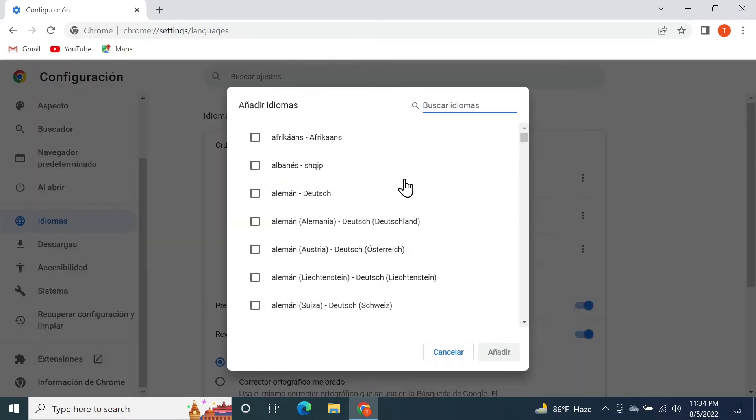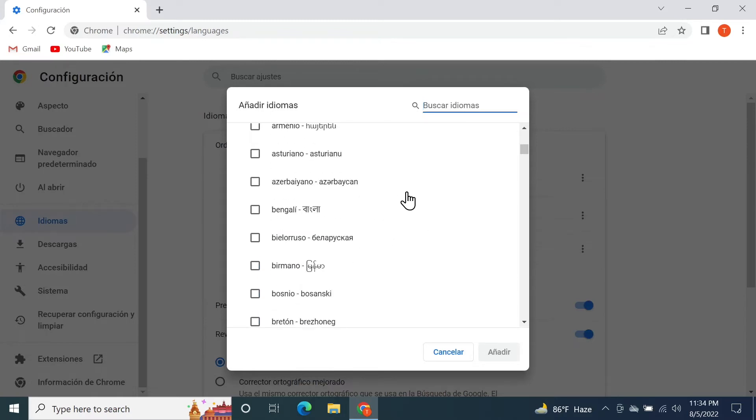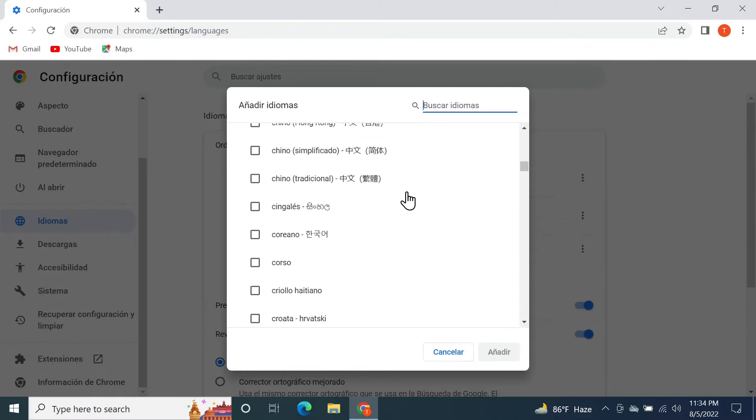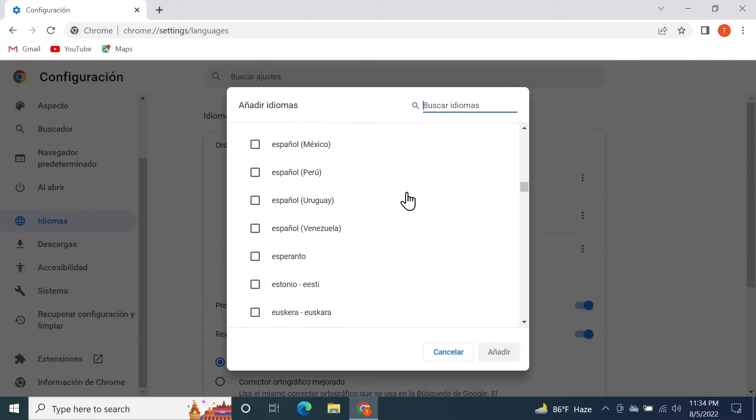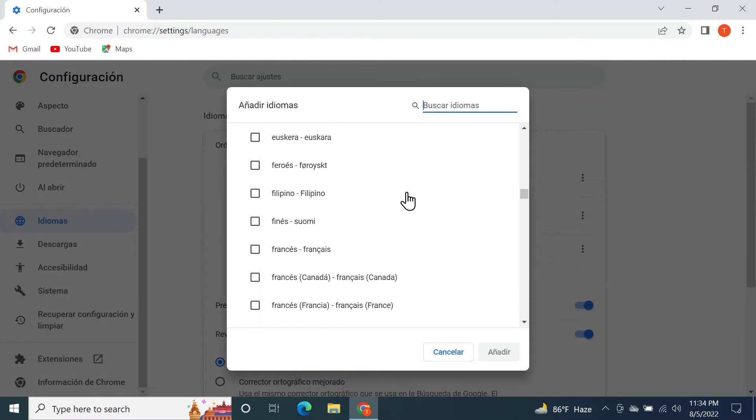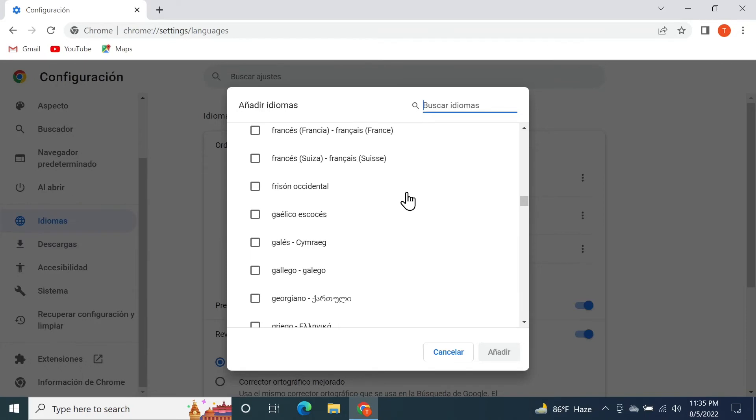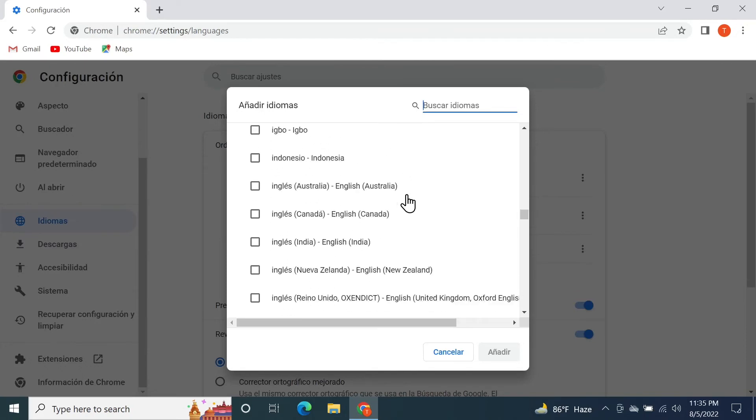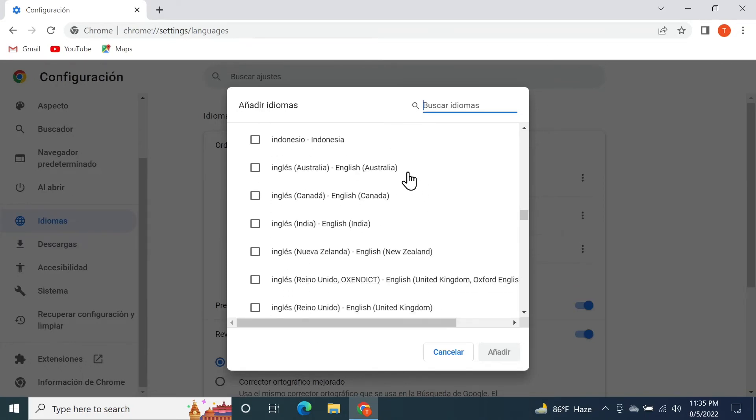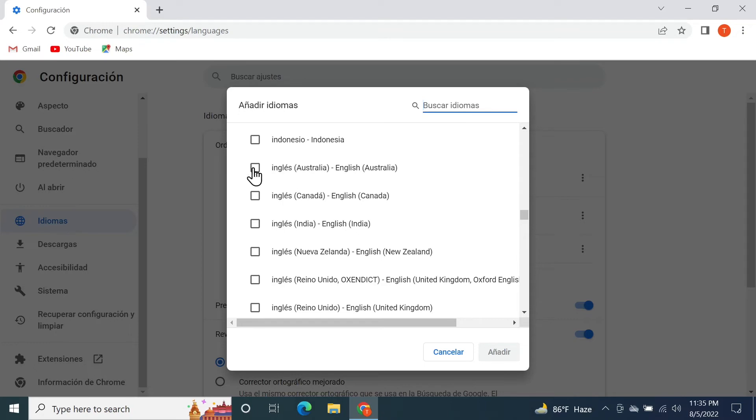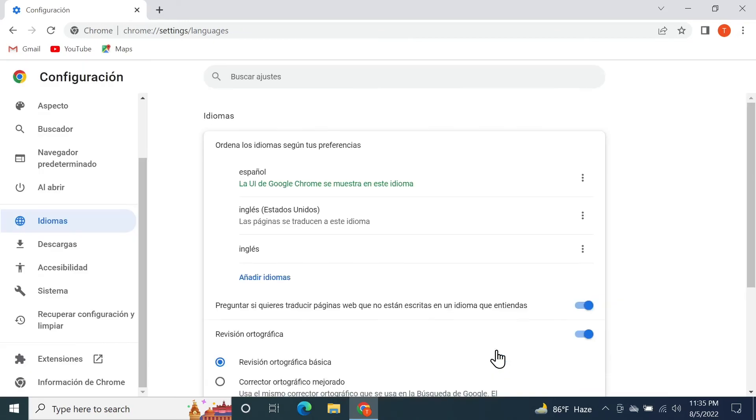From this list you need to find English. I'm just going to scroll down until I find English, and here you can see English Australia, English Canada, English India, and some other English language from different countries. I'm just going to select the English Australia and then click on this blue button here.